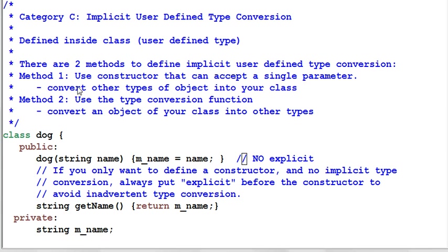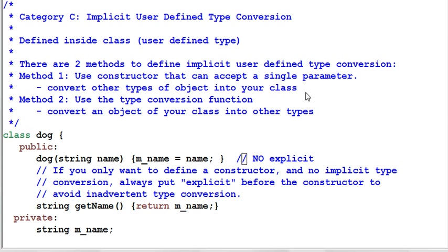Method one is use constructor that can accept a single parameter. What it does is convert other types of object into your class. Method two is use type conversion function, which converts an object of your class into other types.